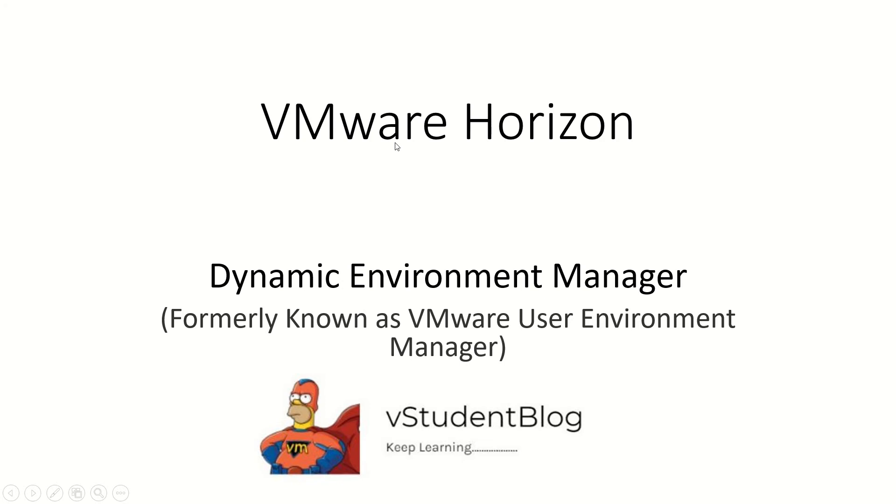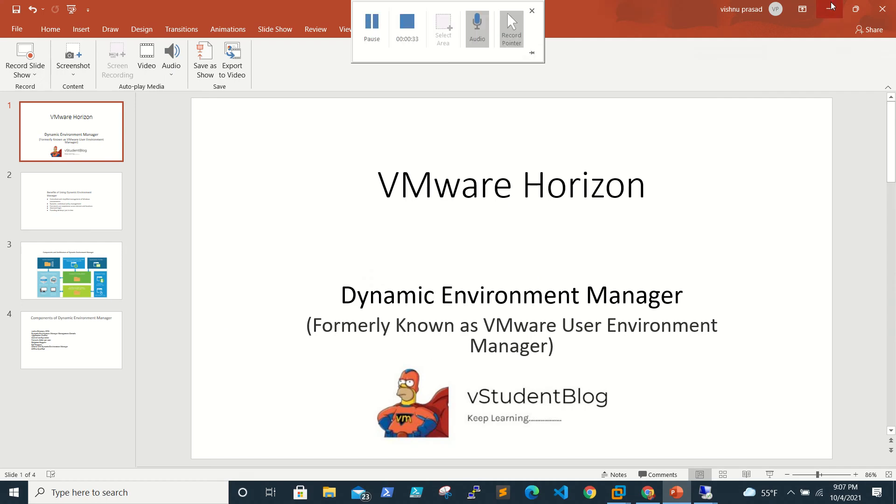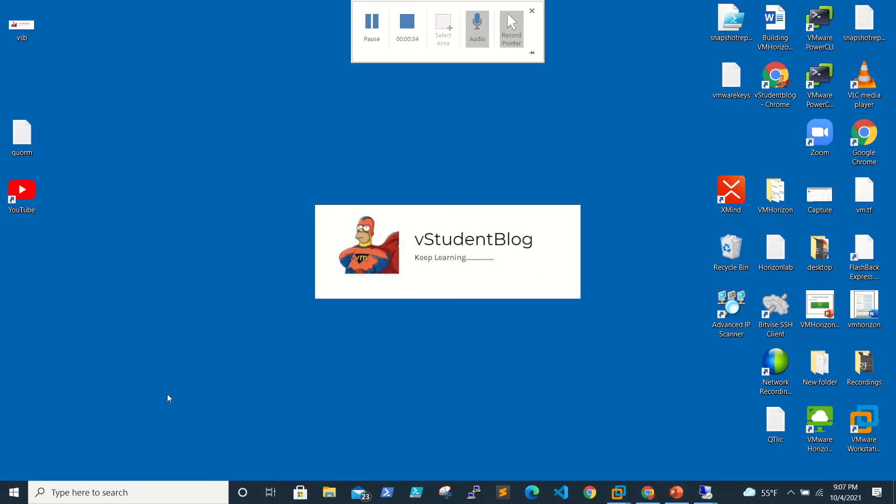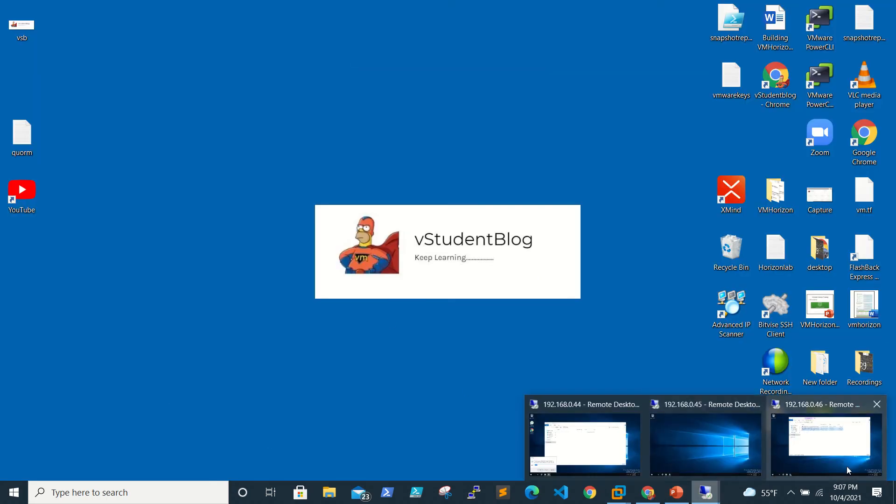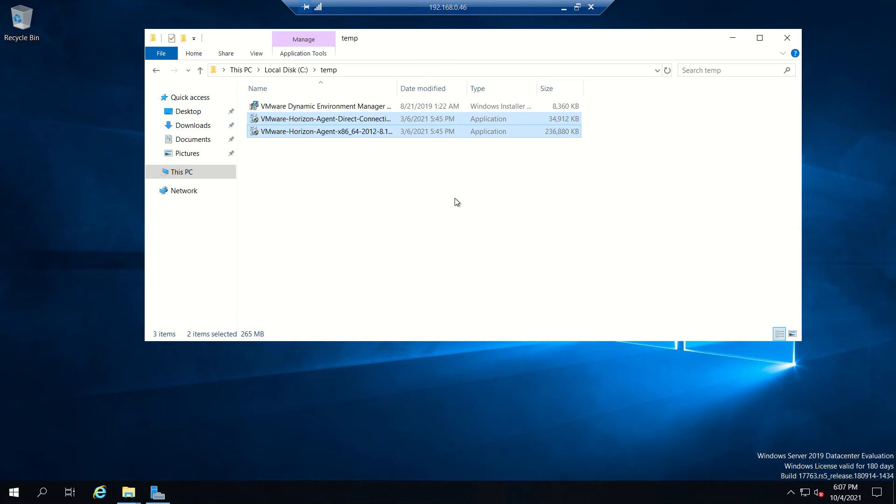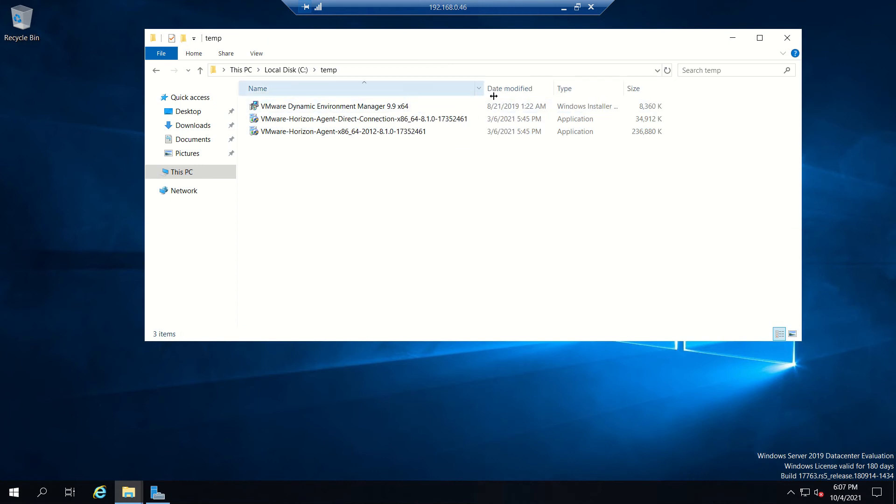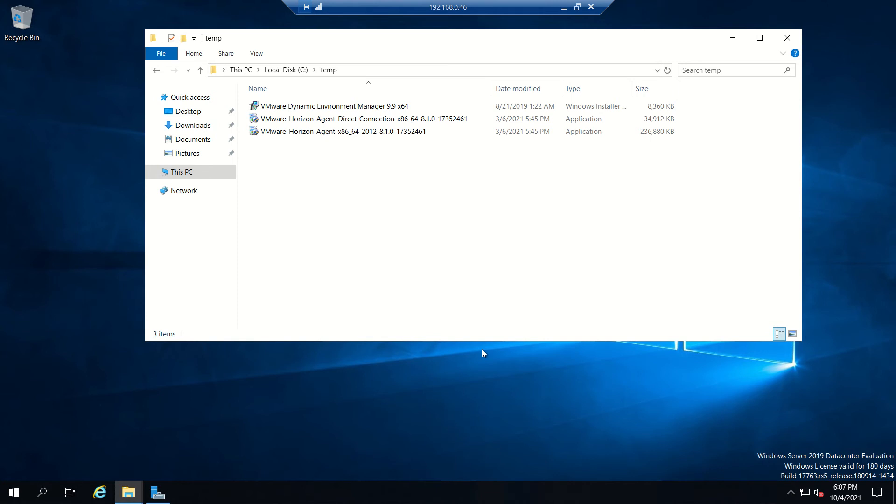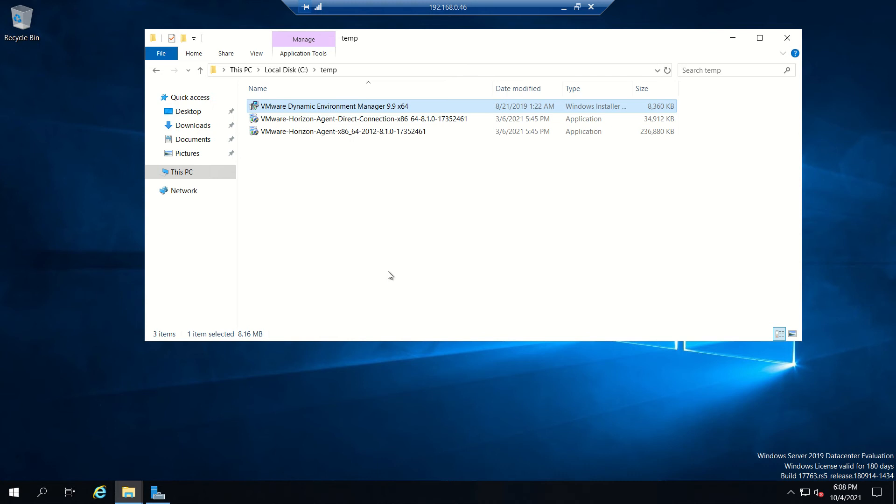In this video we'll be looking at how to install the DEM environment manager client on the VDI golden image or RDS server. It's pretty simple. To download this environment manager client we need to go to the VMware site and download the installer. When you install this, the Flex Engine will be installed on the machine.